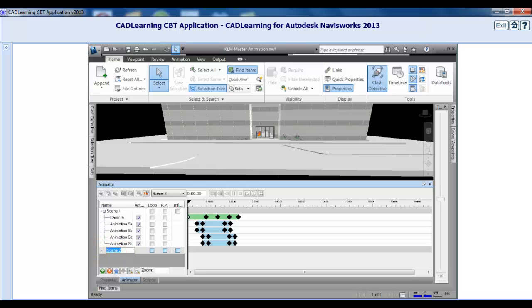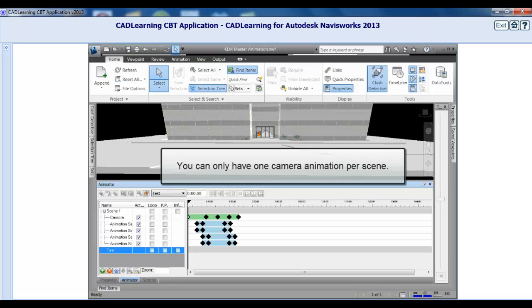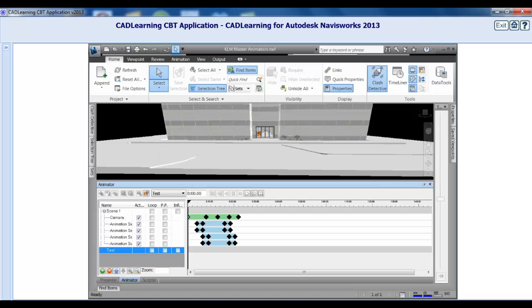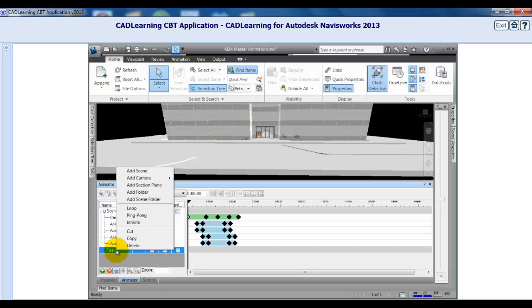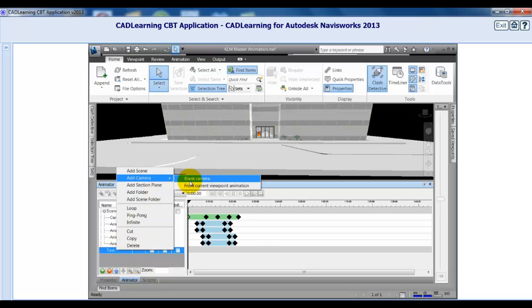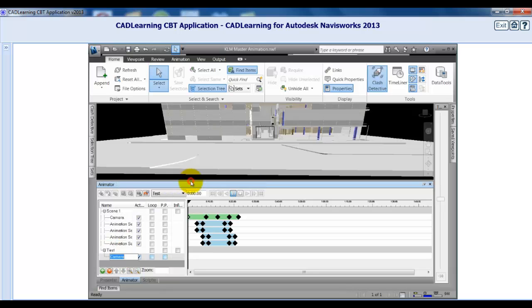We now have our collection for our animation sets. Now it's time to populate it with the actual sets. First, let's add a camera animation set. You can only have one camera animation set per scene. Right-click the scene and select Add Camera, Blank Camera.